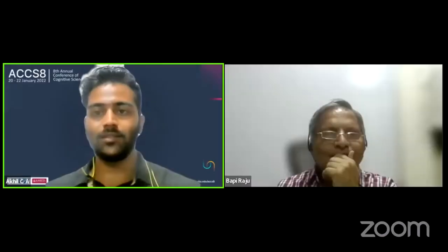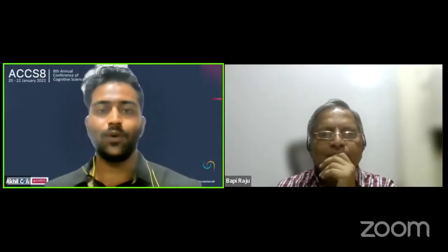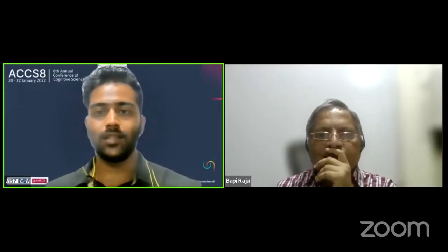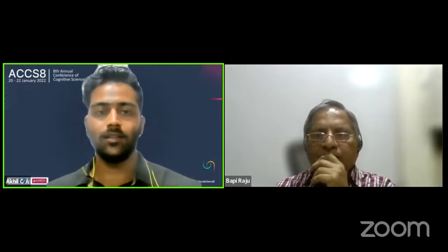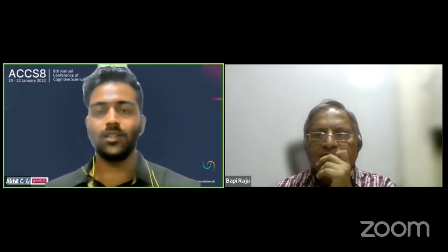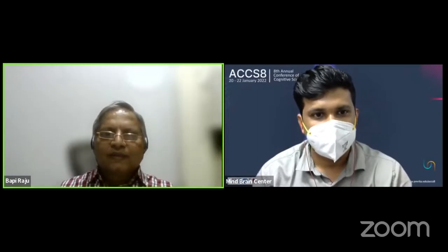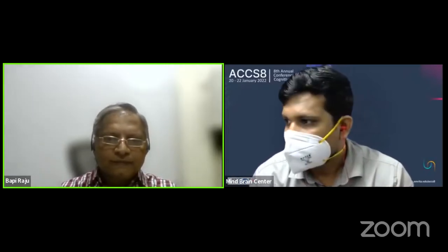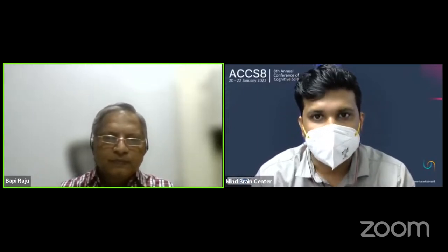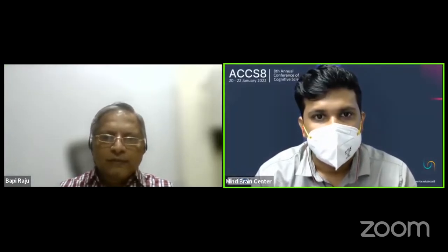Welcome to the first talk session of the conference. I would like to invite Professor Bapiraju of IIIT Hyderabad to chair the session and Mr. Nutaki Chahidine Kumar from Amrita Mind Brain Center to co-chair the session. Good afternoon — let's start the first session.